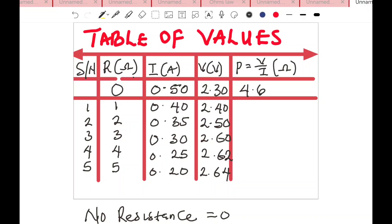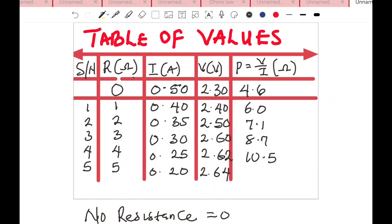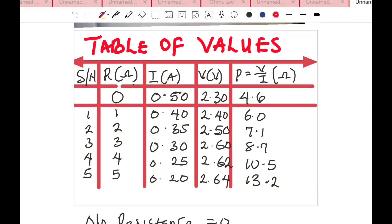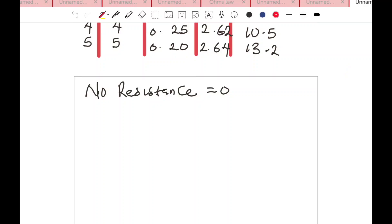To obtain P, we calculate V over I. Note: this is not power — power is IV, but here R equals V over I. So: 2.30 ÷ 0.50 = 4.6; 2.40 ÷ 0.40 = 6.0; 2.50 ÷ 0.35 = 7.1; 2.60 ÷ 0.30 = 8.7; 2.62 ÷ 0.25 = 10.5; 2.64 ÷ 0.20 = 13.2. We will now plot P against R — P on the vertical axis and R on the horizontal axis.